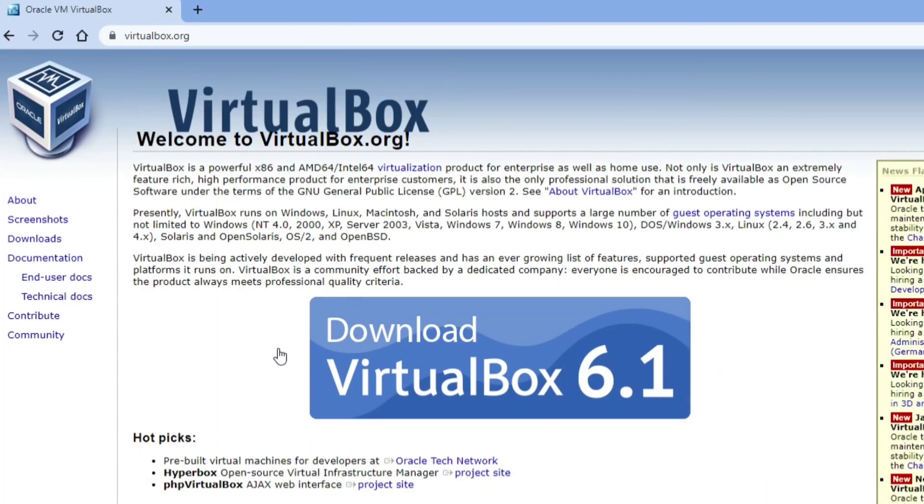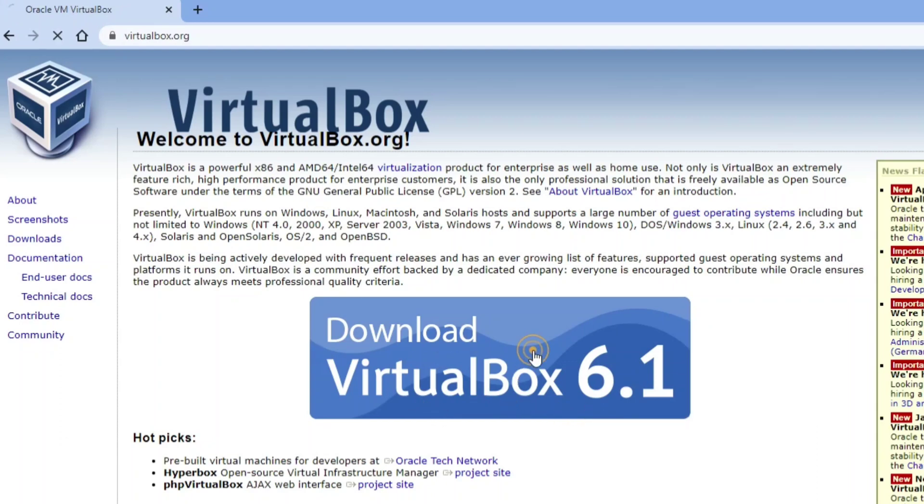Okay, so here it's showing me the link for downloading VirtualBox 6.1. I'm going to click on this link.